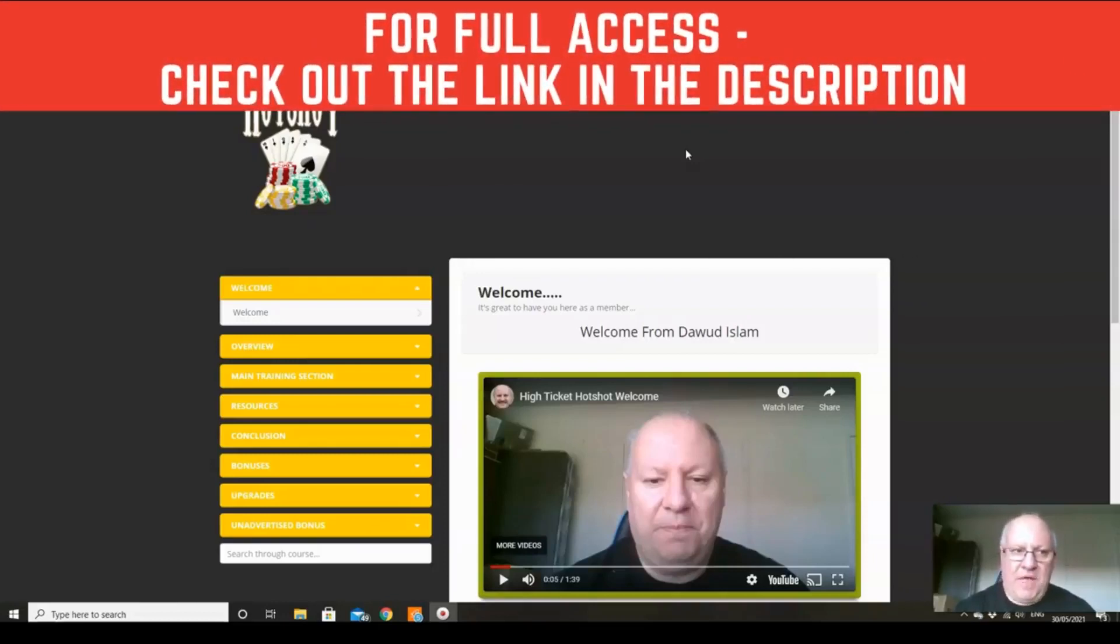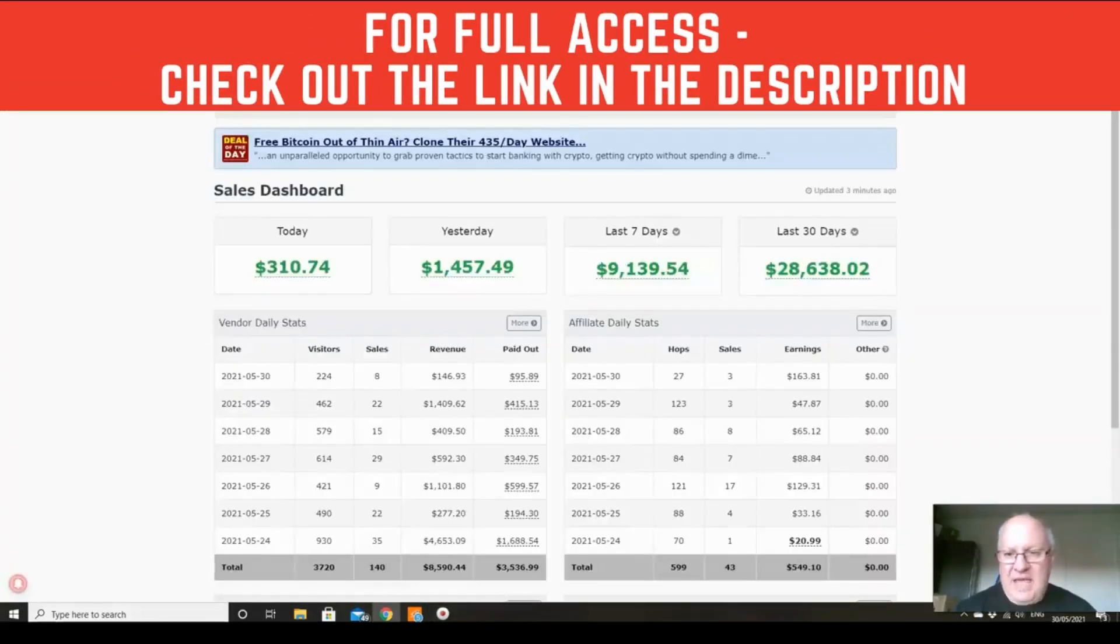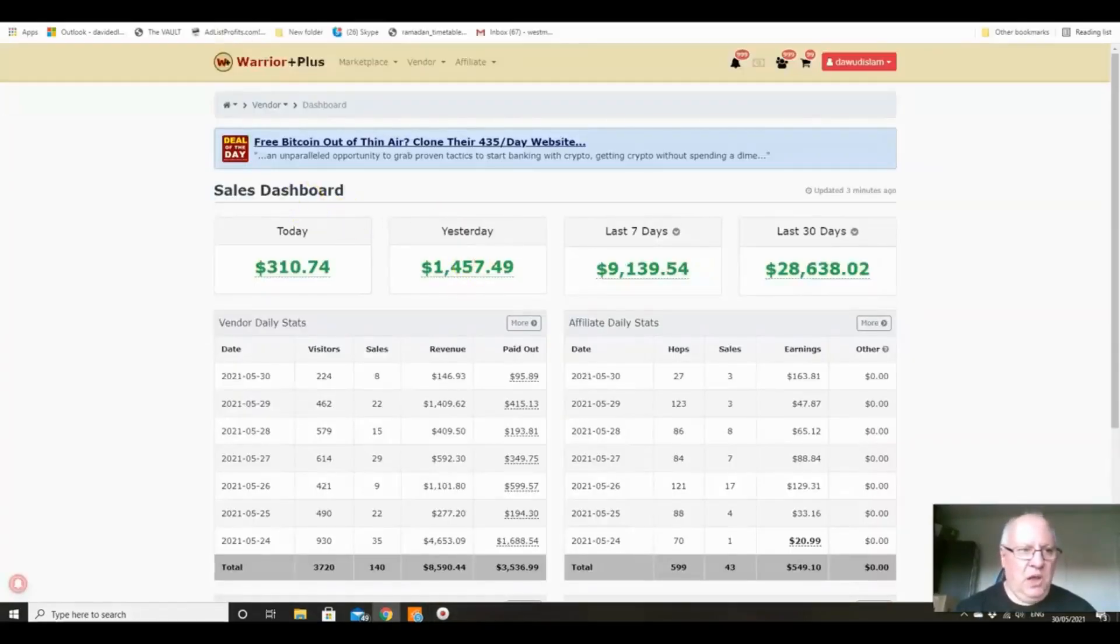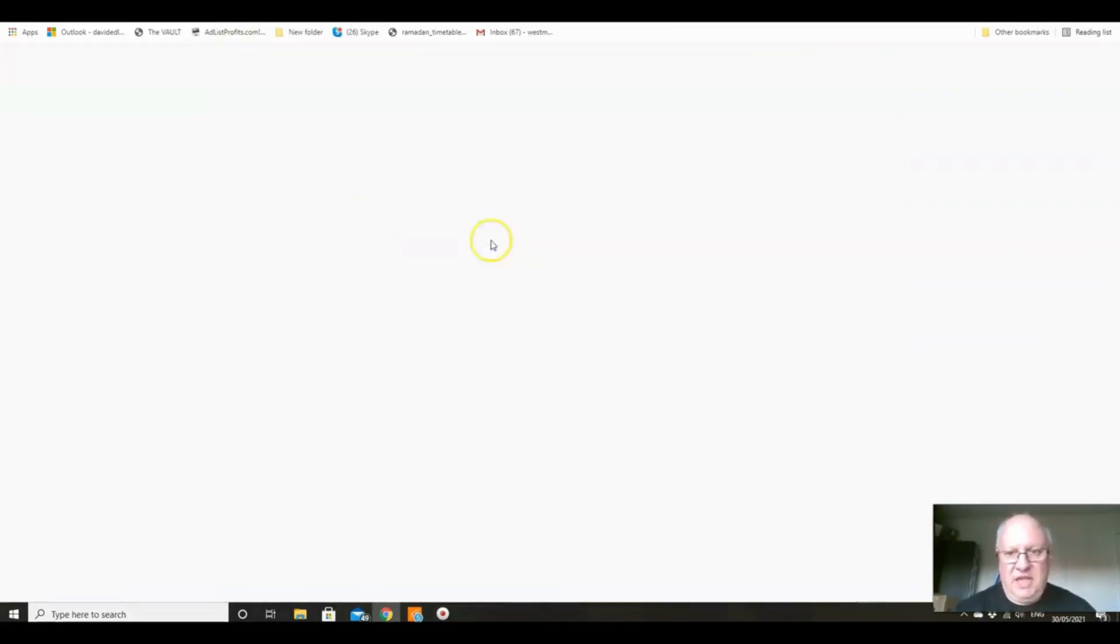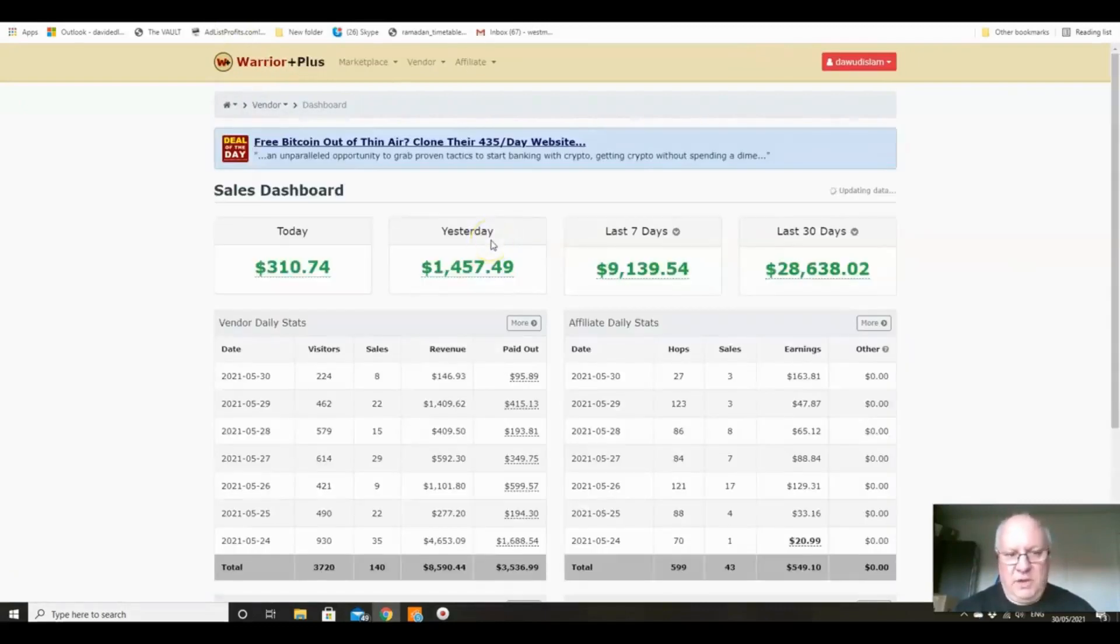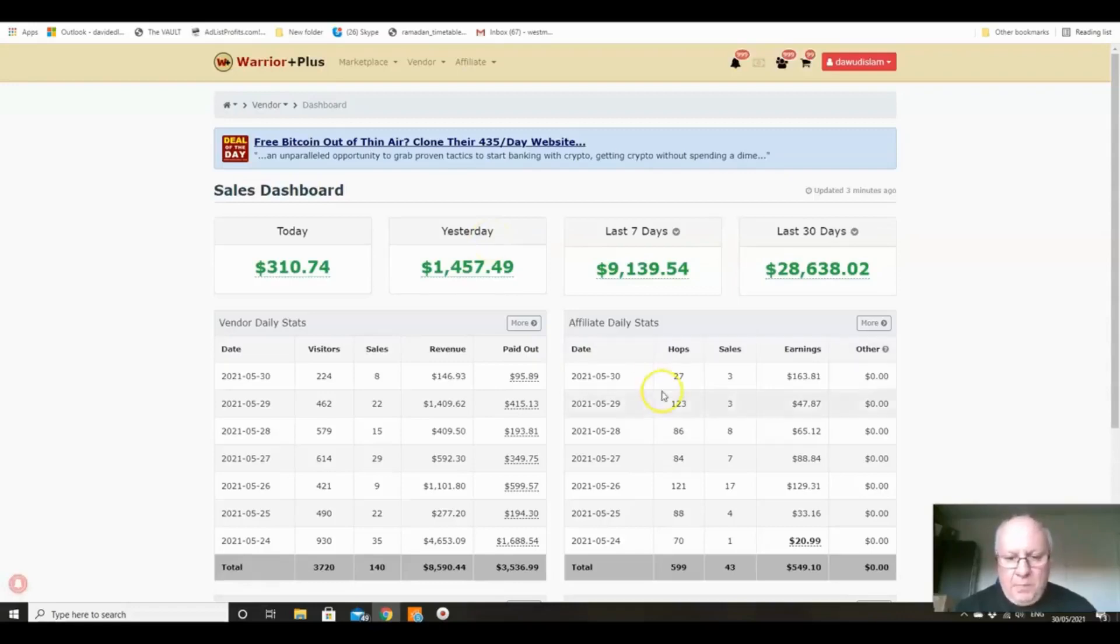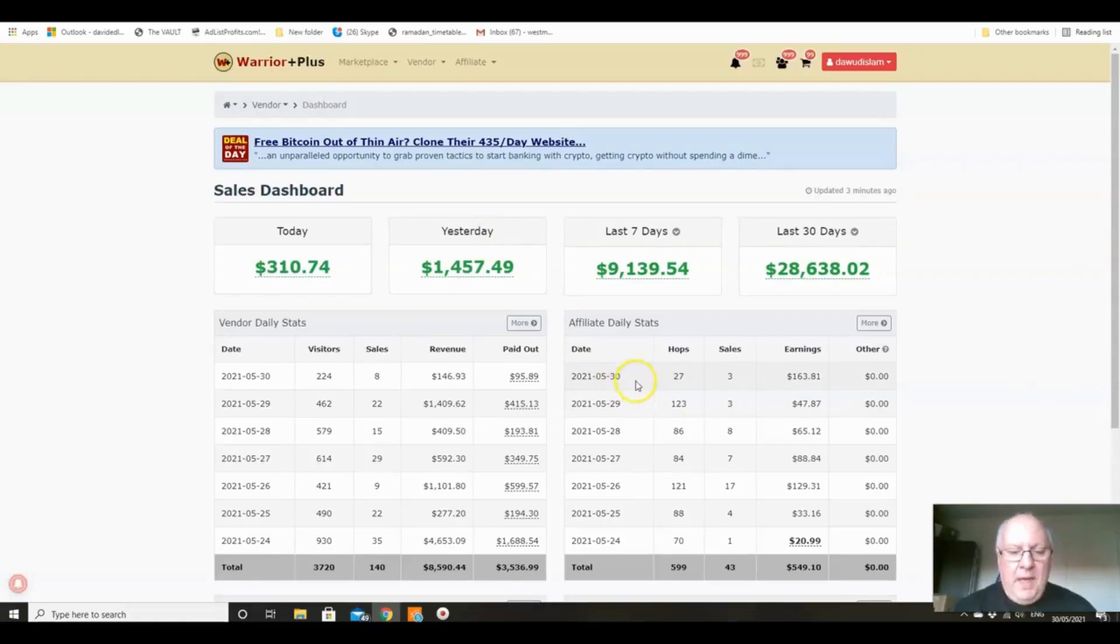I will just head over to my Warrior Plus account now and just do a live refresh just so you can see here folks. There we go, I hope you saw that screen refresh there. This is being recorded on the 30th of May, and you can see that the last 30 day figure there is $28,638.